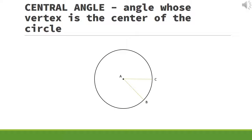Moving on, we have the central angle — an angle whose vertex is at the center of the circle. In the figure below, the vertex of angle BAC lies on the center of the circle.